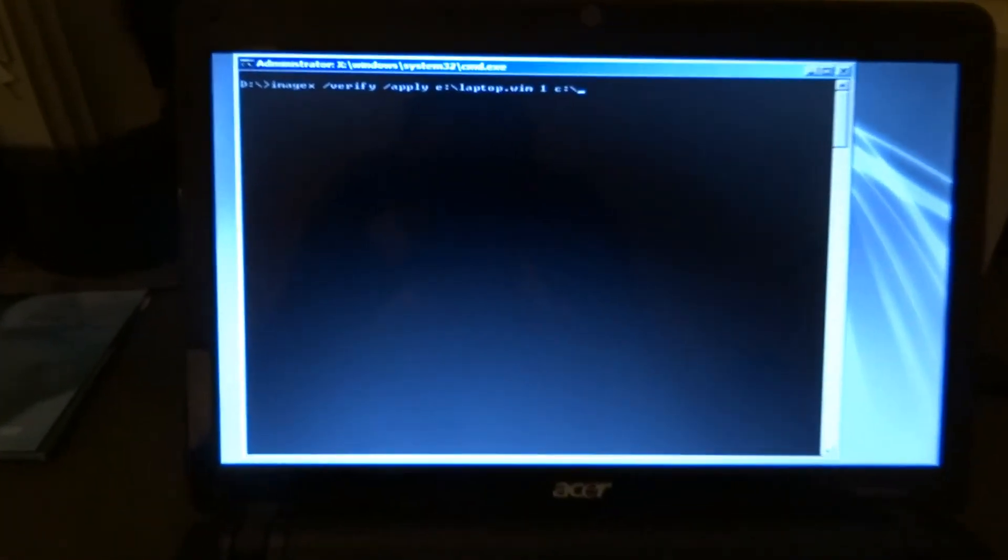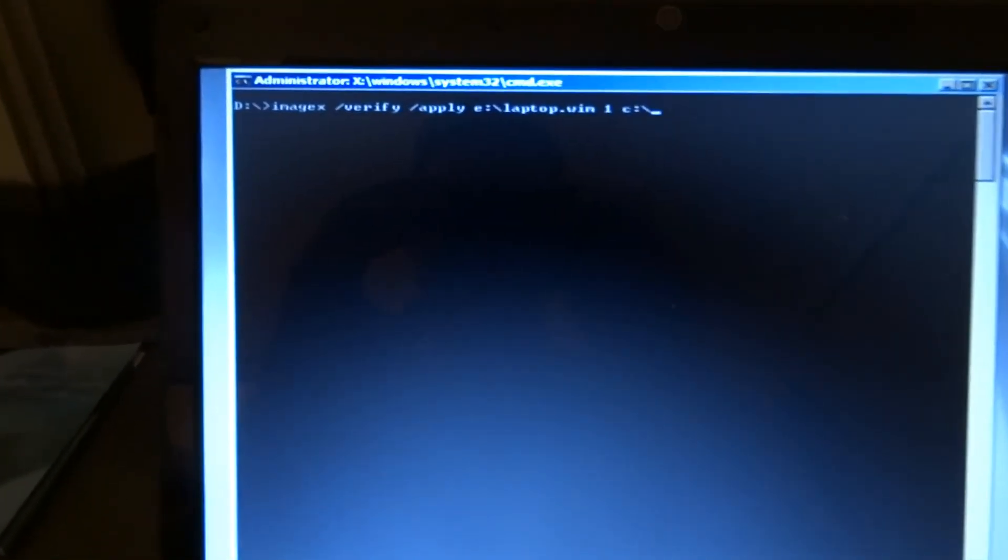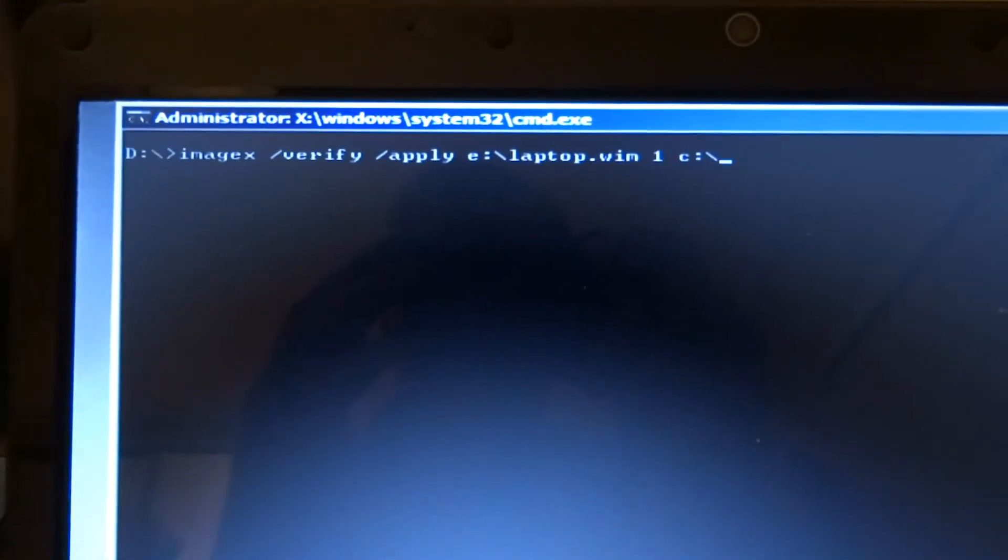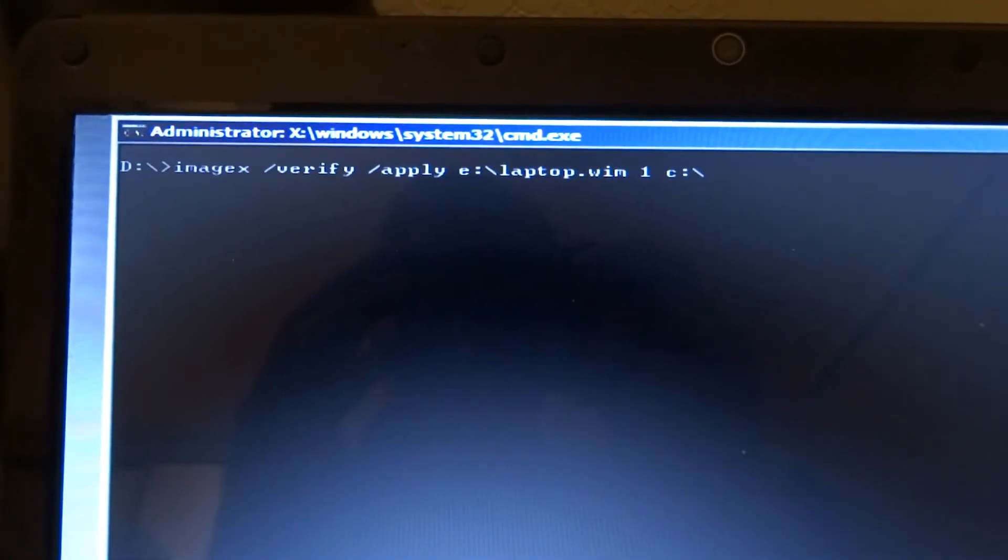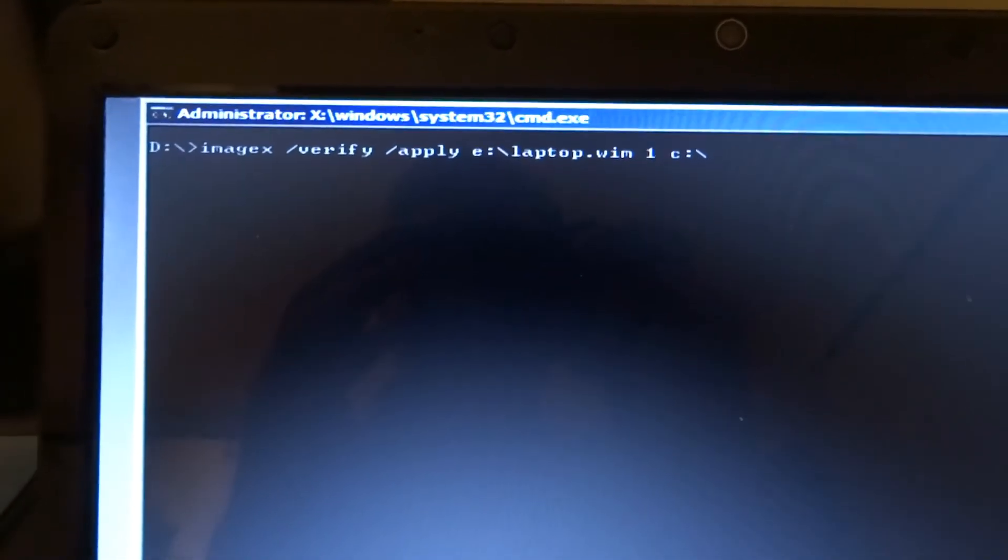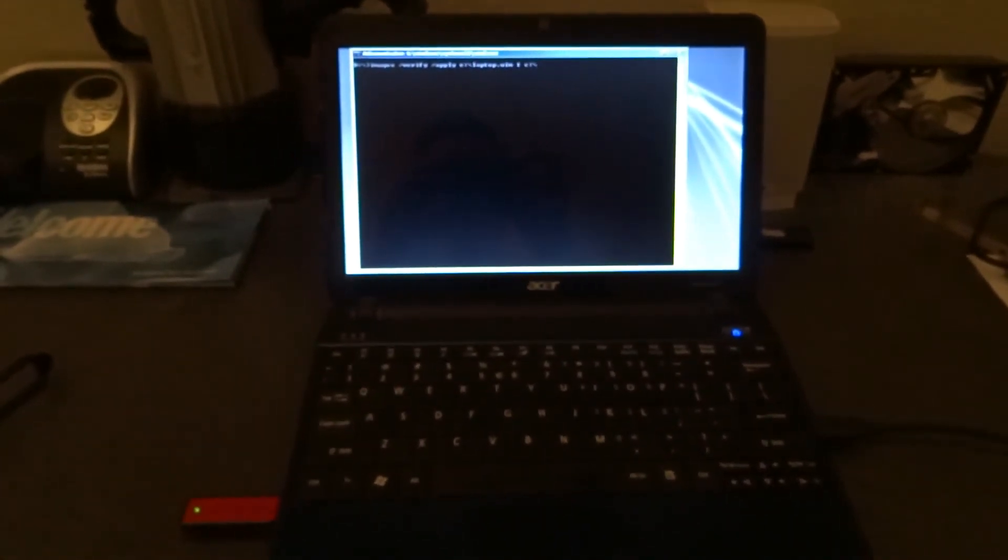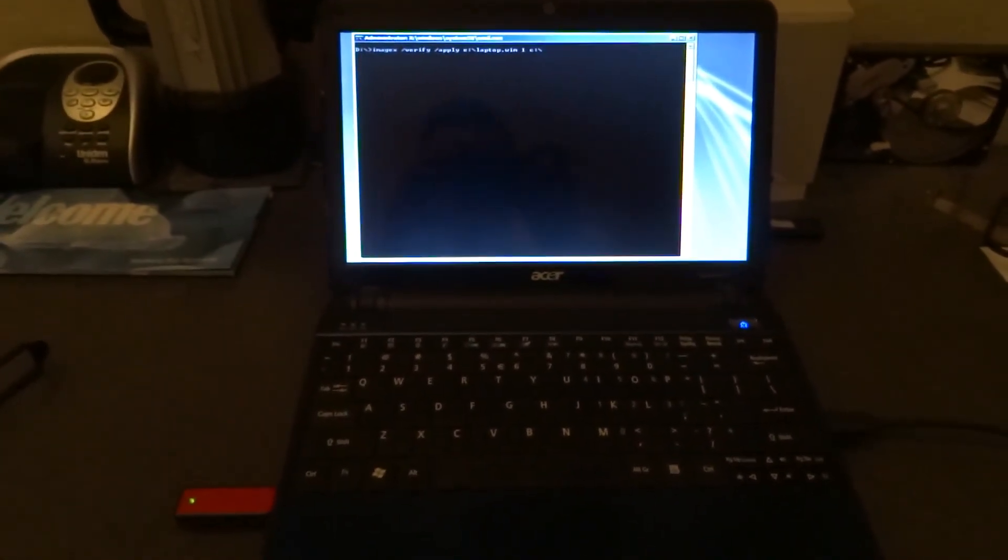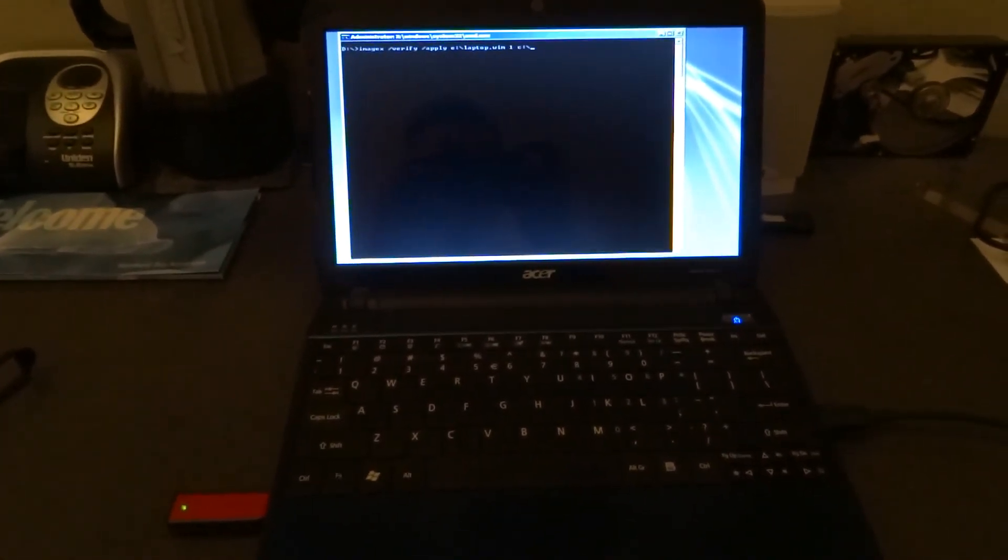So the next step is, we've got the USB drive plugged in that has the backup. And we'll again use ImageX with this command line. And it's going to restore my data back onto that SSD, after which I can just reboot the computer and Windows will start up just fine.